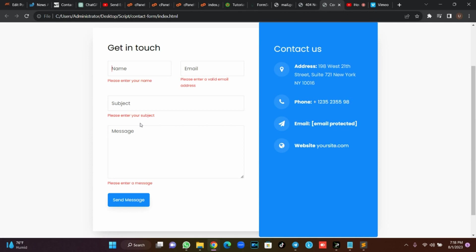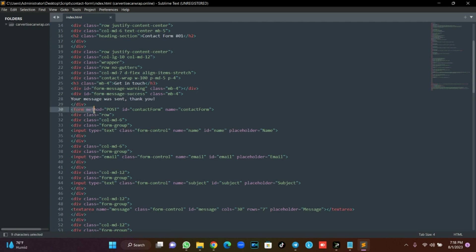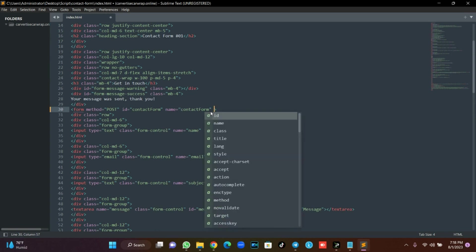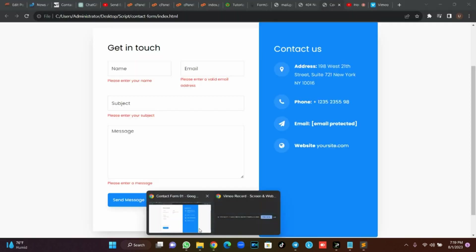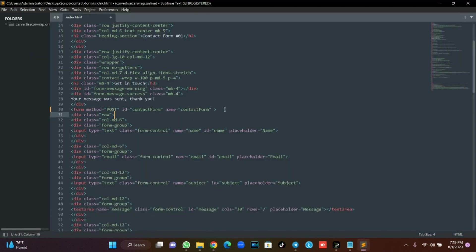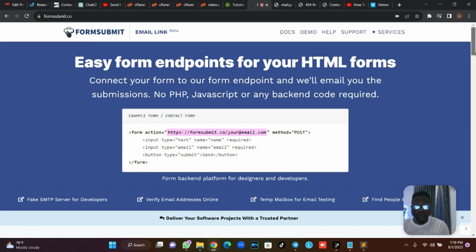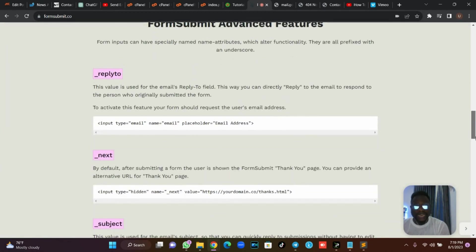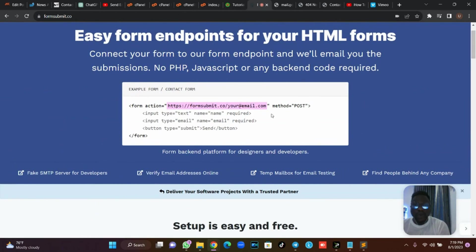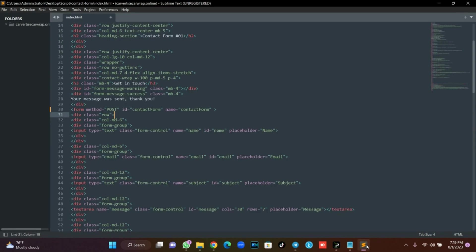Now, first of all, go back to your code. We are going to work on the form's method and action. As you can see, we don't have an action here, so we are going to input one. Go to a site called formsubmit.co. You don't need to register — you just need to verify your email address. Copy this line of code and replace the email placeholder with your own email address.